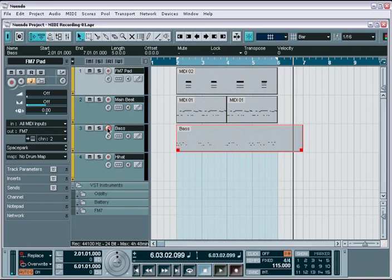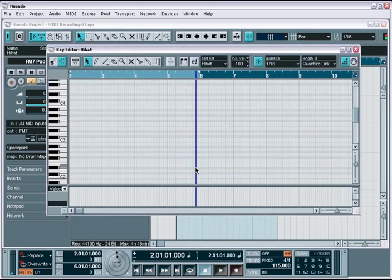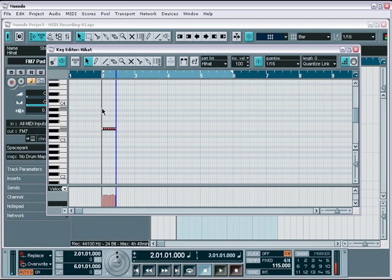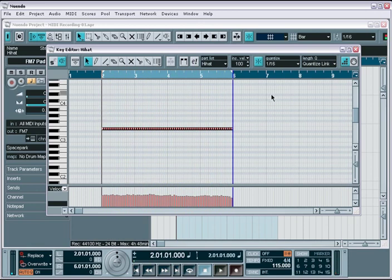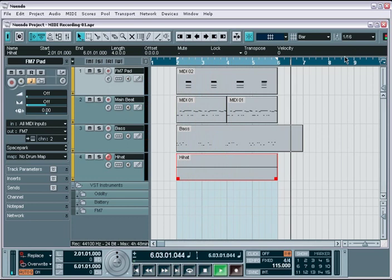Now let's get our percussion hi-hat line. I'll unarm the synth track and arm the battery track, make sure I have a signal, and reset my playback cursor. This time I know that I want a straightforward 16th note hi-hat line, so let's use the step input mode instead. I'll call up the draw tool, draw out a 4-bar event, then go into the editor and activate the step input mode, and begin entering notes with my keyboard controller. As I play the keys on my keyboard, Nuendo will enter in a note and advance to the next step until we are done.